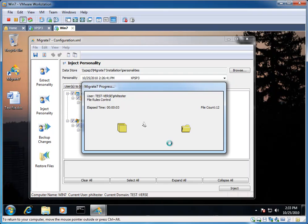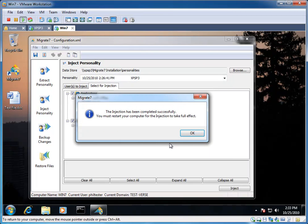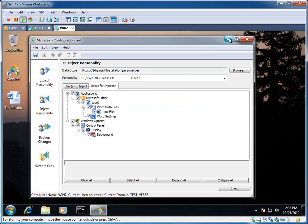There's my XP picture background. And there's my file on the desktop that is also migrated from XP.